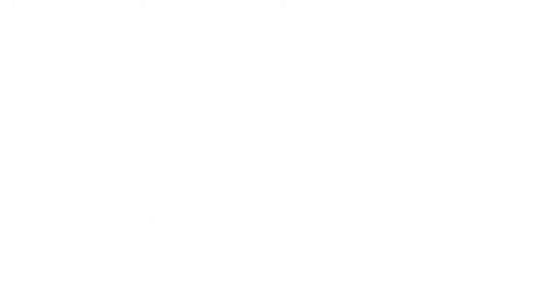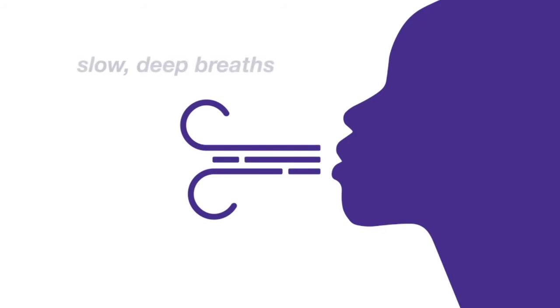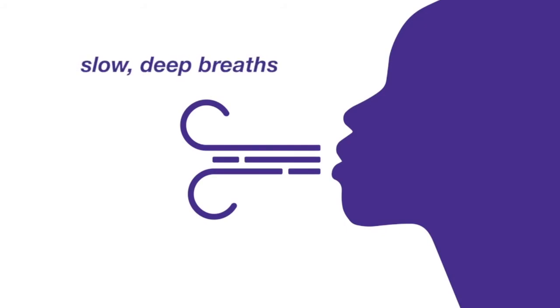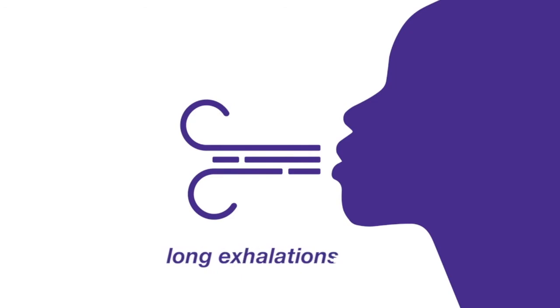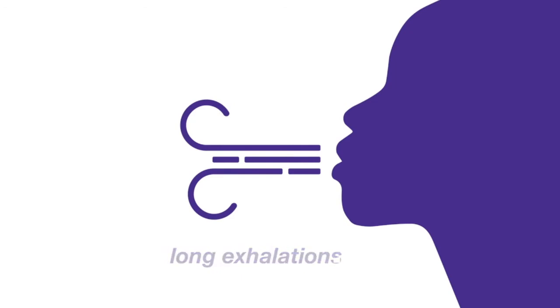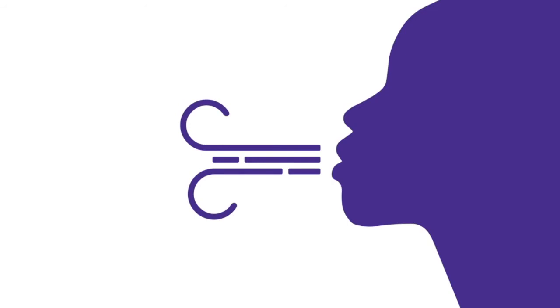Slow deep breaths counteract the body stress reaction, especially a long exhale. It's tied to the natural relaxation response of the body, so practice taking slow deep breaths with long exhalations.